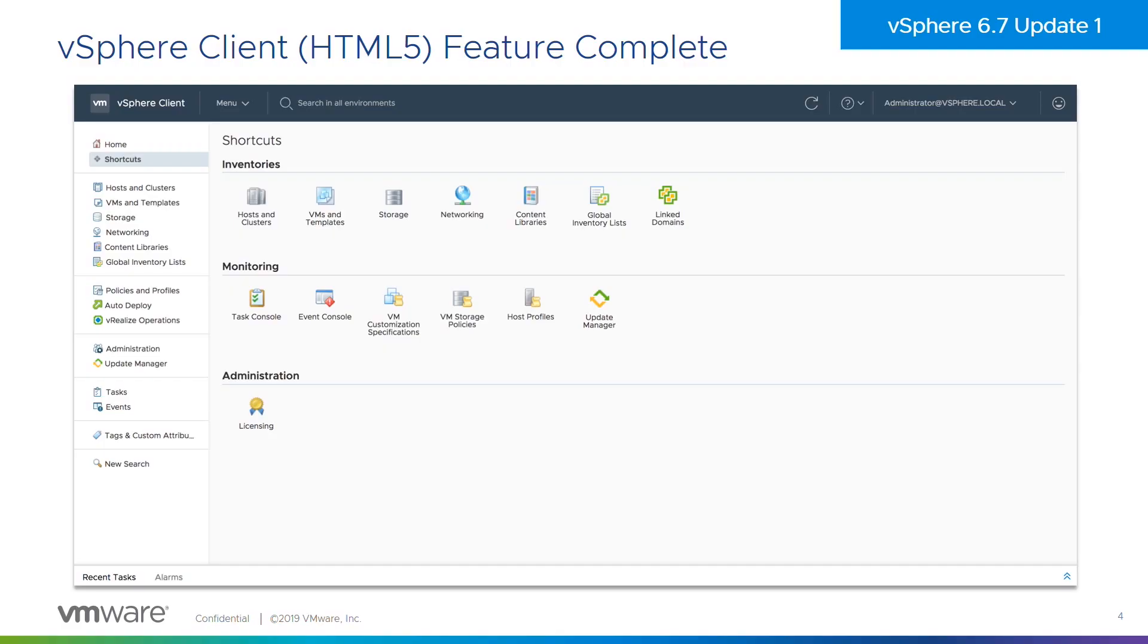Also on top of that, we now have the fully feature complete HTML5-based vSphere client. You can now manage your entire vSphere environment using this HTML5-based environment. No need to worry about having Flash installed on your workstations anymore, which is cool.